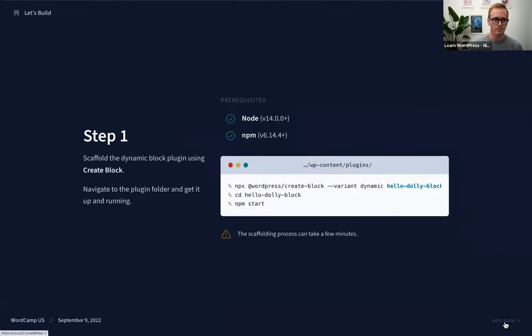I'll post the command in the chat. I'm going to remove `sudo` because I don't need it on mine. What this command is doing is reaching out, installing or using the create-block package, and creating a plugin with the slug hello-dolly-block. We also have a flag here for `--variant dynamic`, so let me explain what that means.